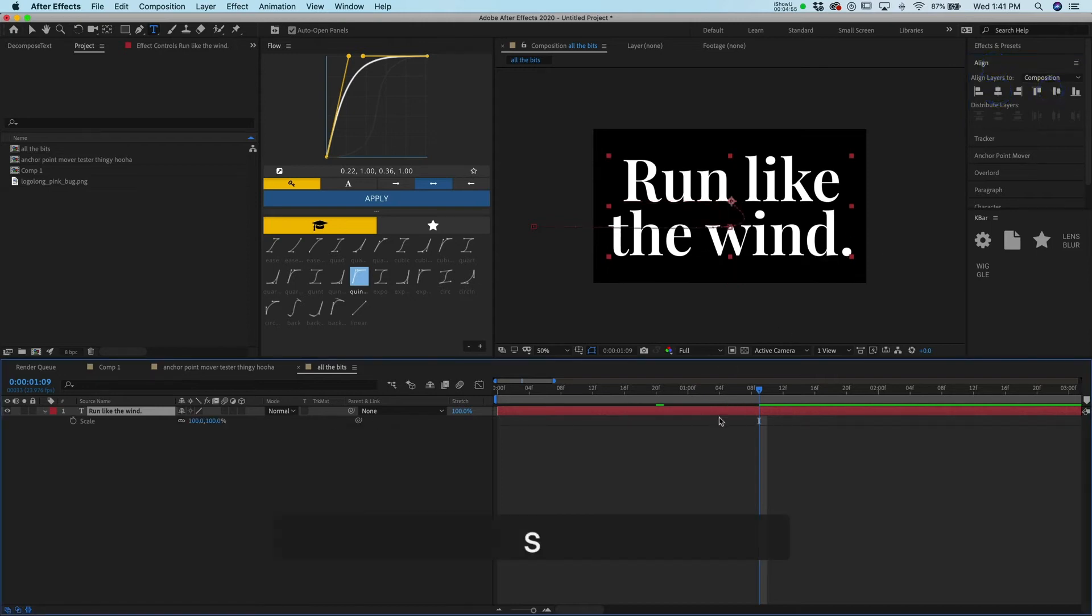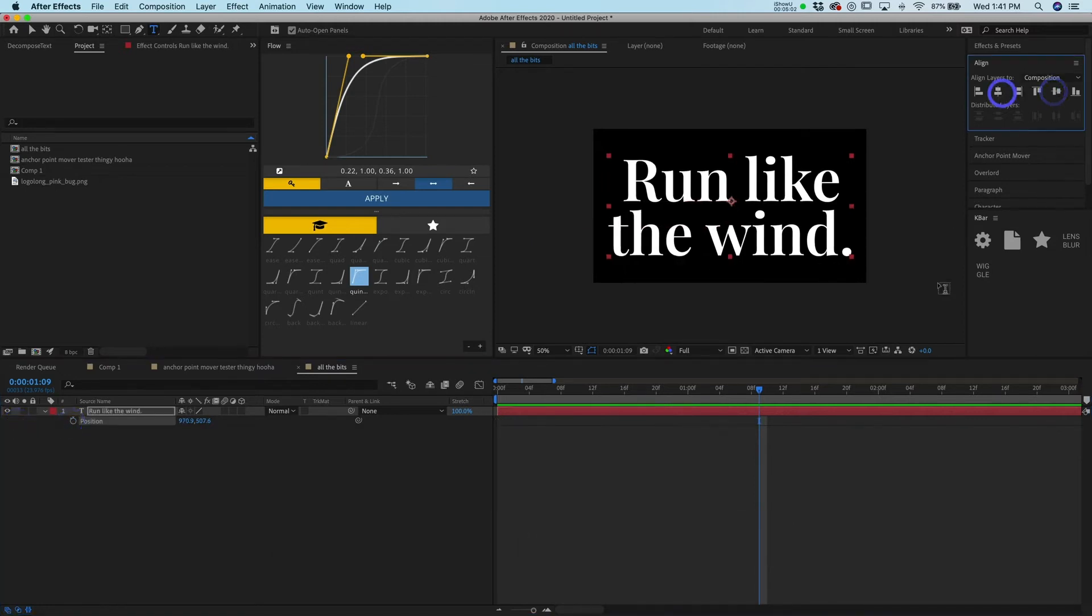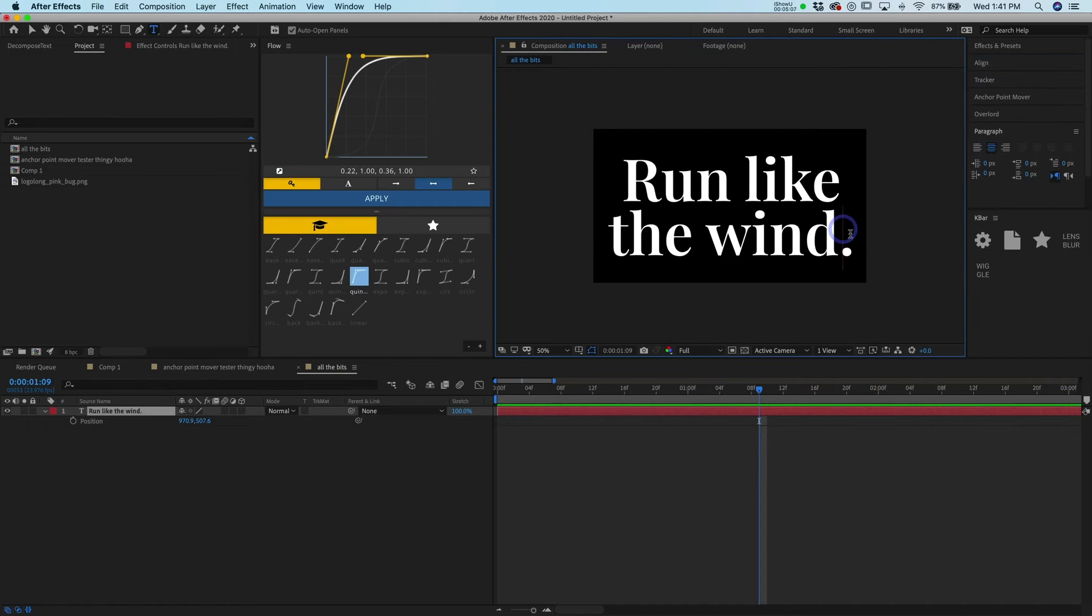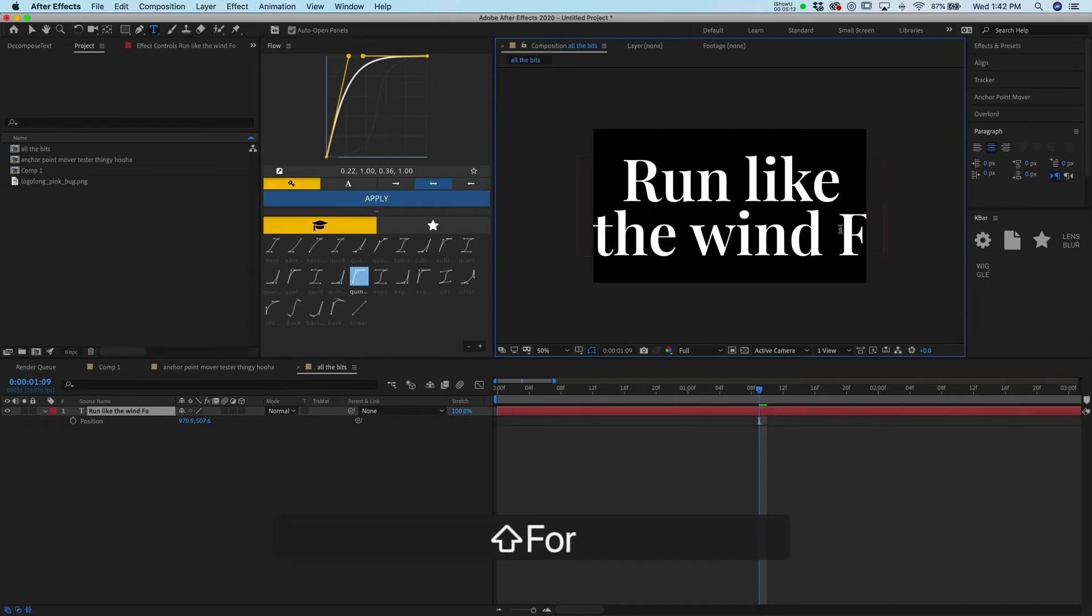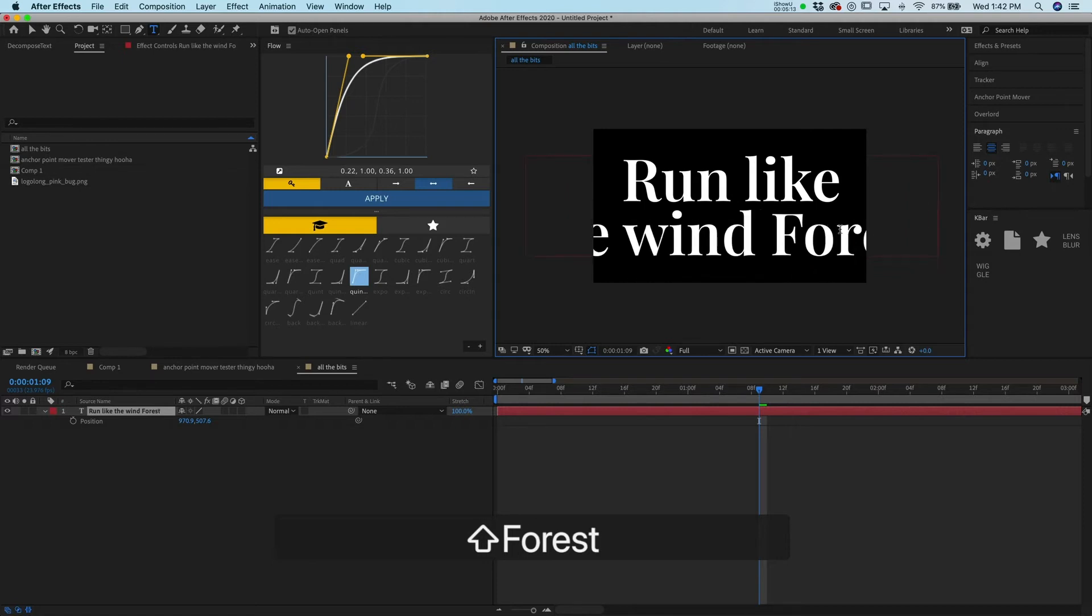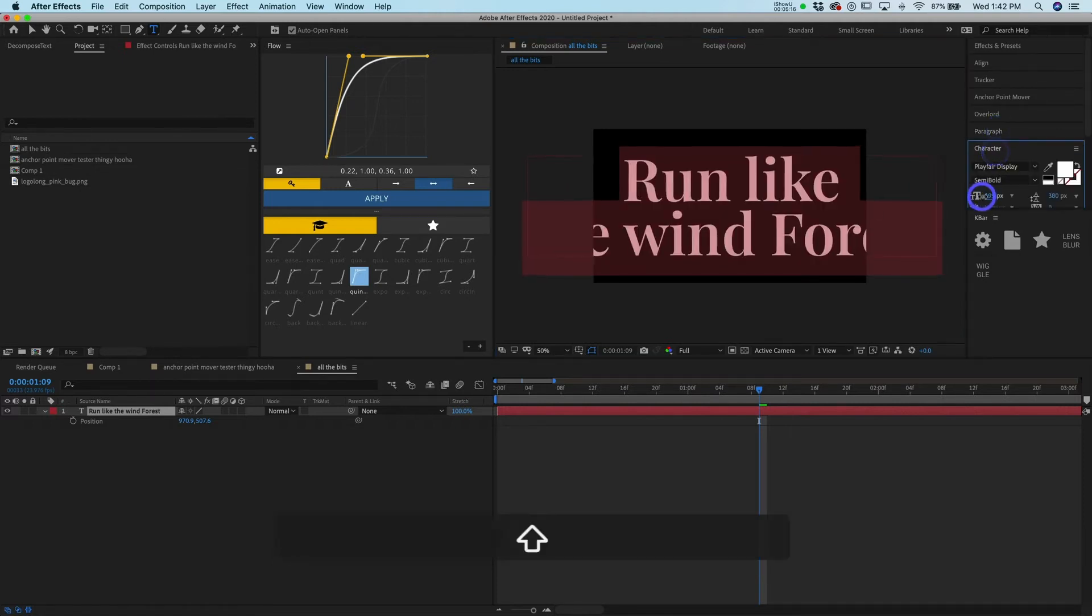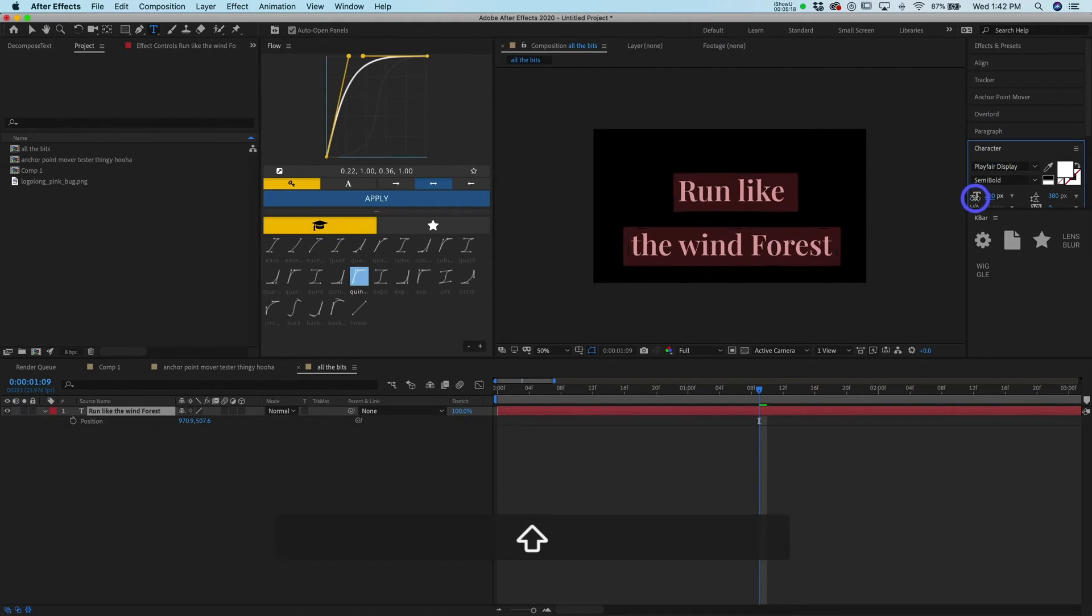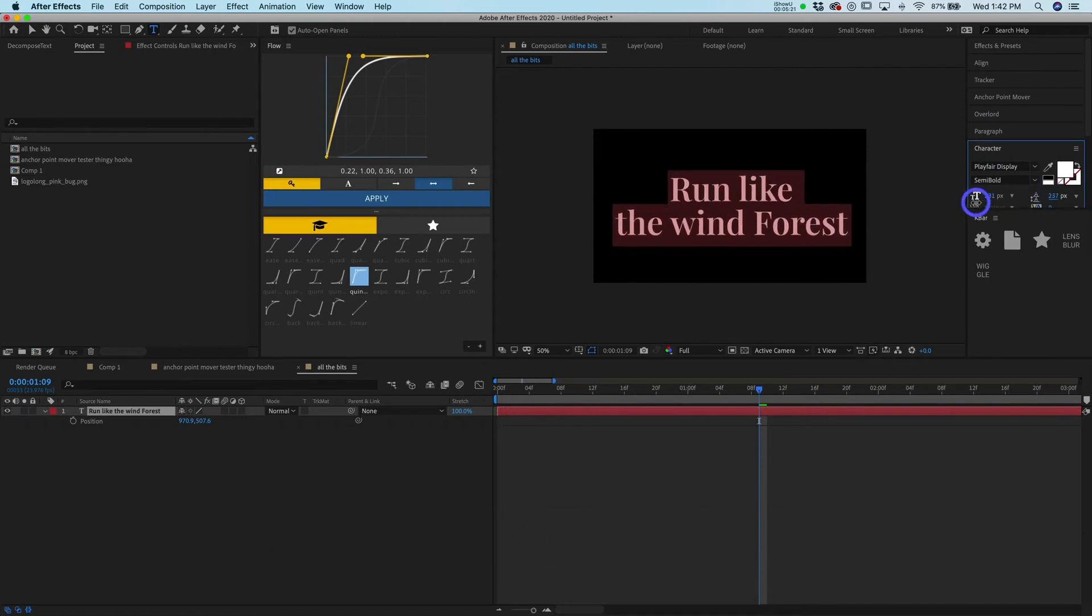But oh, I messed that one up. Let's just get rid of all that and then boom boom. You know, let's get rid of that period, it's throwing everything off. We'll say run like the wind forest. And then we'll shrink it down. And then right there.